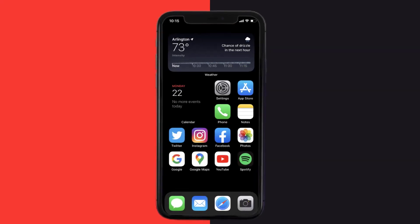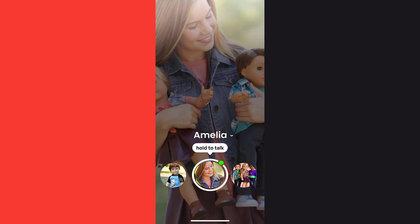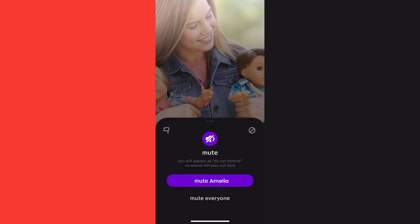First of all, you need to open up the 1010 app on your mobile device. From here, swipe to the profile you want to mute, then tap on the profile name and a pop-up will come up.